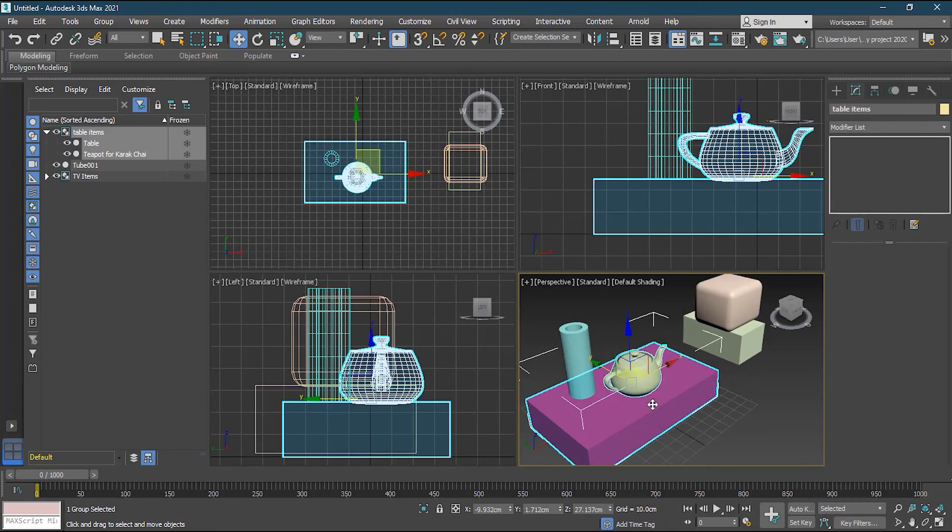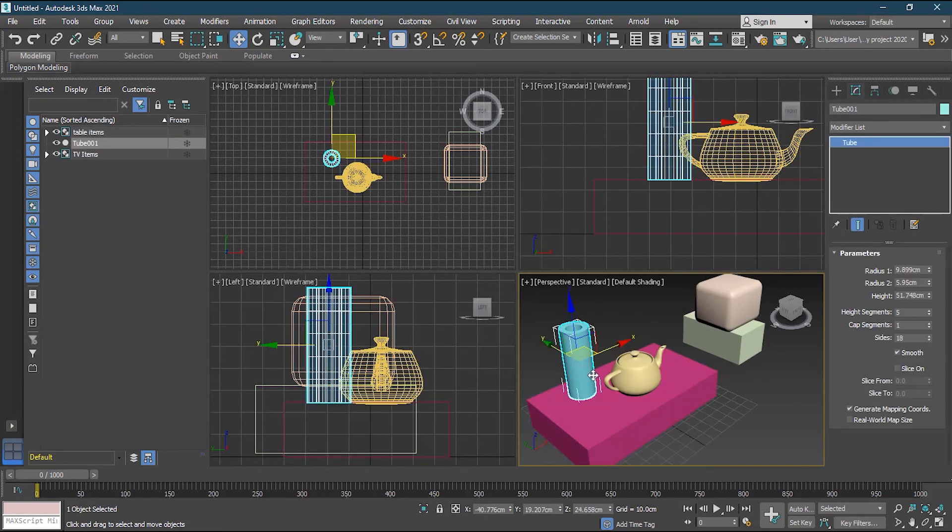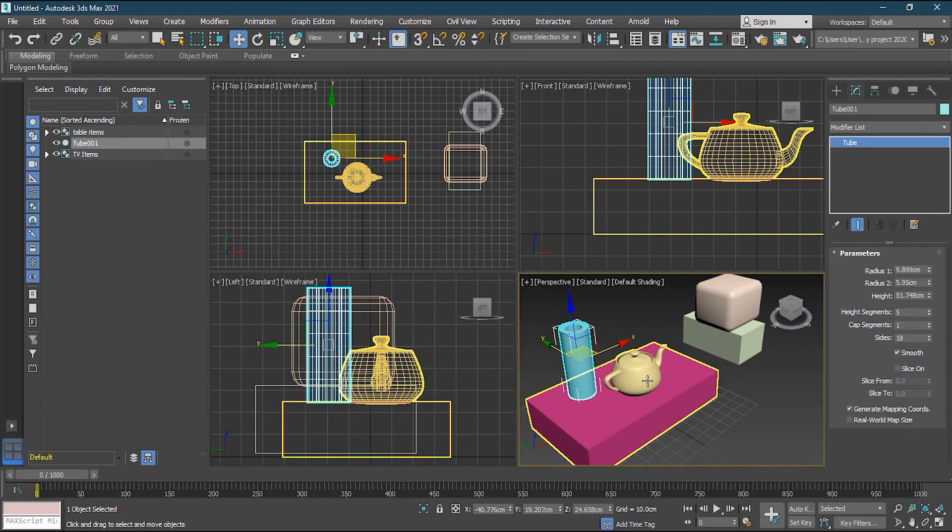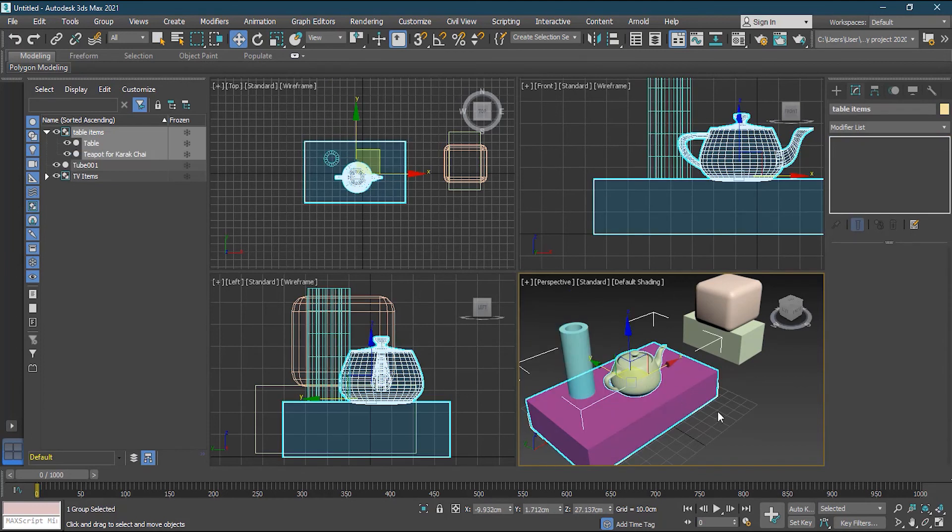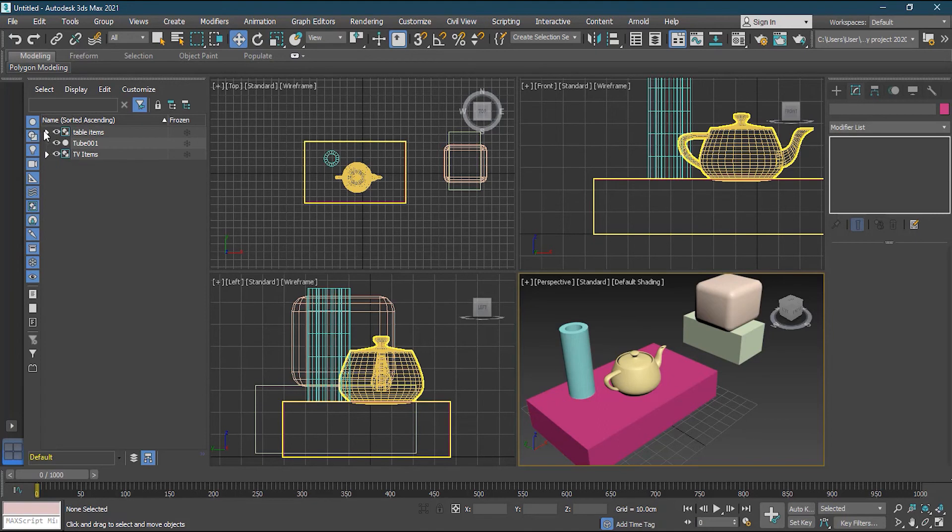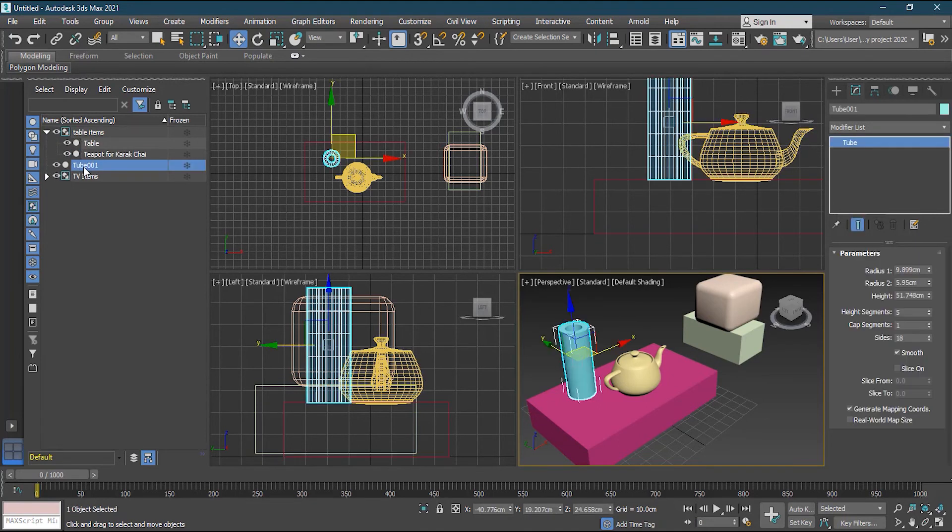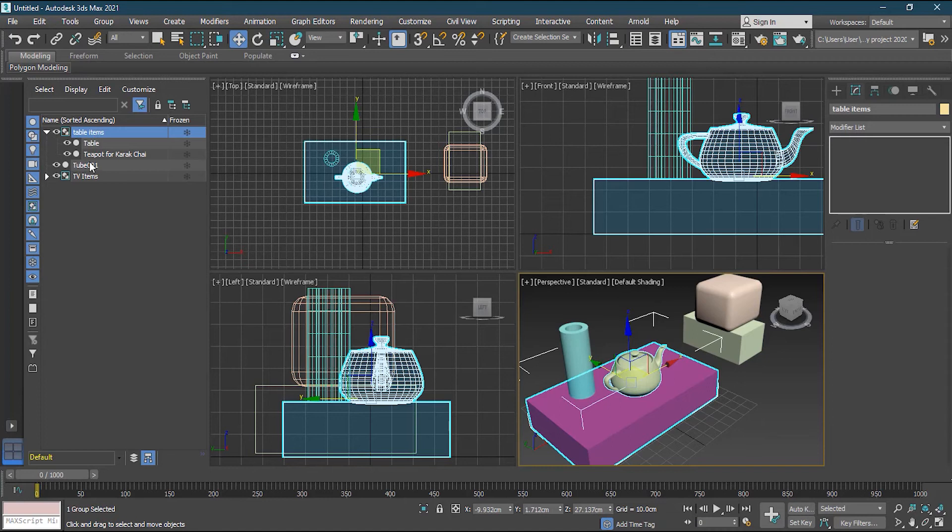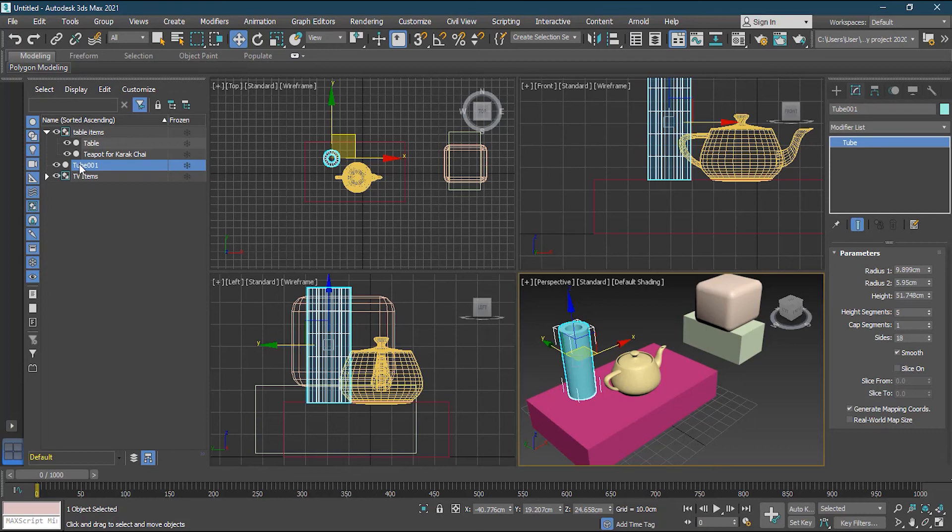But this vase is still not the part of my table items. If I will show you here, this is a table item. Now my tube is separate, my table item is separate. Now if you will try to drag this and drop it inside the table items, like you can do that in Maya or maybe in Photoshop, but here it does not work in this way. I cannot do that.